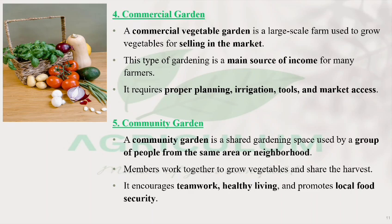Lastly, we have community garden. Community garden is in a local society or neighborhood where you contribute to a particular space of land for gardening. All the people from that neighborhood contribute to the growing of vegetables in that piece of land. It encourages teamwork and healthy living, and promotes local food security as well. It is not for commercial use — you mostly do not sell the vegetables. It's for personal use only.